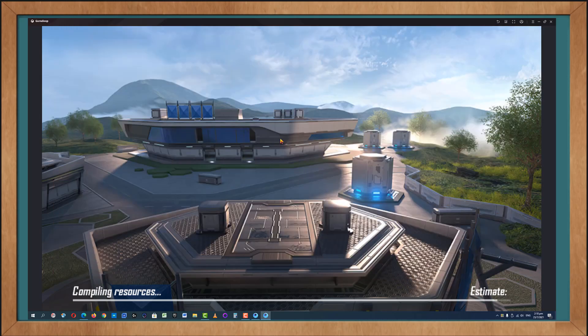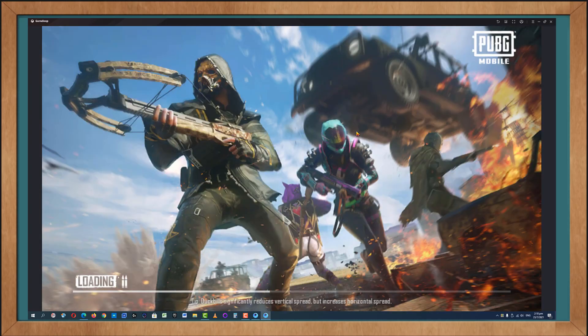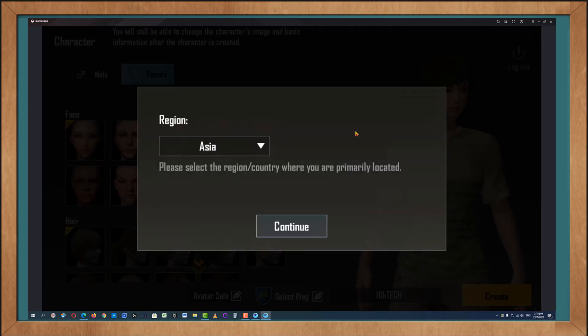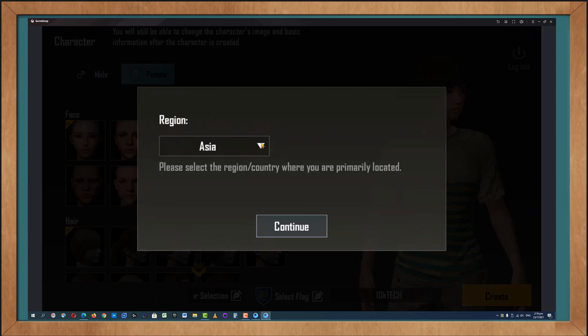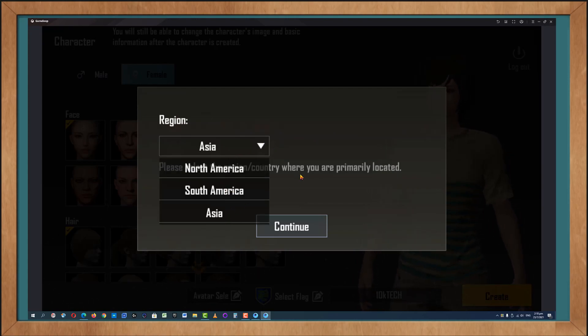All right, don't despair. We are almost there. And there we are. Yes, I know we have another loading screen. So here you can choose your region. Okay, I will stick to Asia because this is where I am. Click Continue.